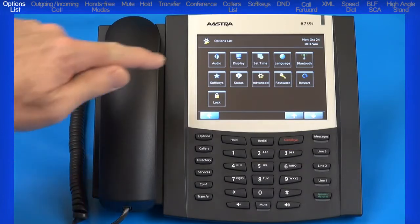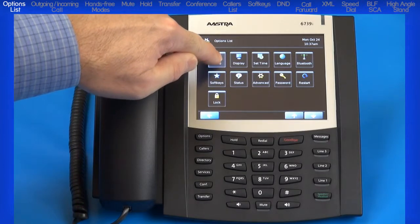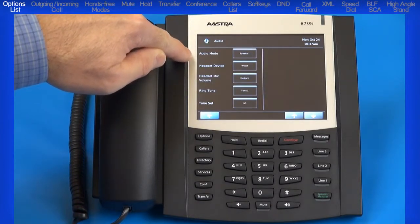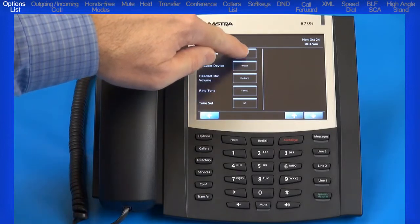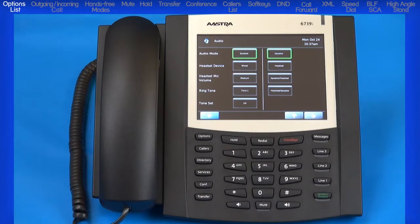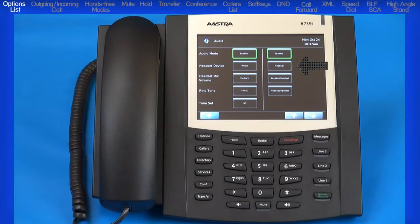The first menu we'll look at is audio. I'll press the audio soft key to bring up additional submenus, then press the soft key next to audio mode. This menu allows me to configure how the hands-free button works. My current selection is highlighted with a green border. There are four options. If you choose the first option, speaker, when you press the hands-free button, calls will toggle between the handset and the speakerphone. You will select the second option, headset, if you want to place or receive calls using a headset; pressing the hands-free button will toggle calls between the headset and the handset.